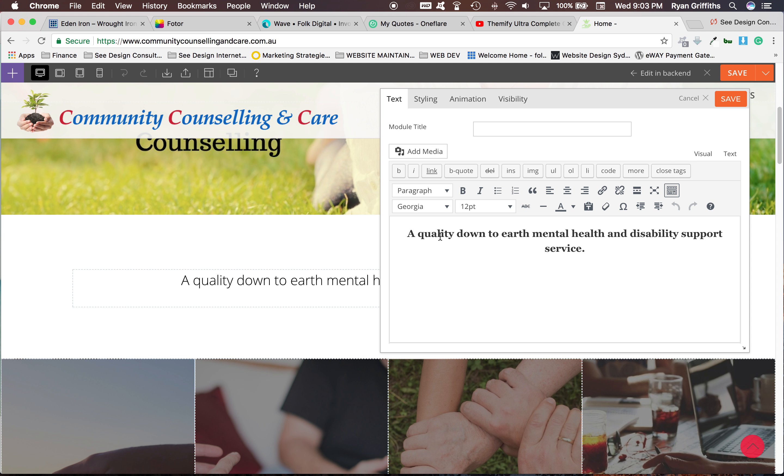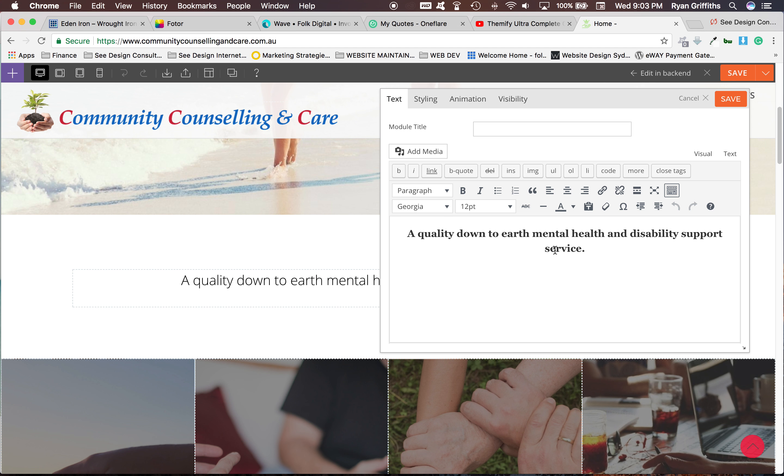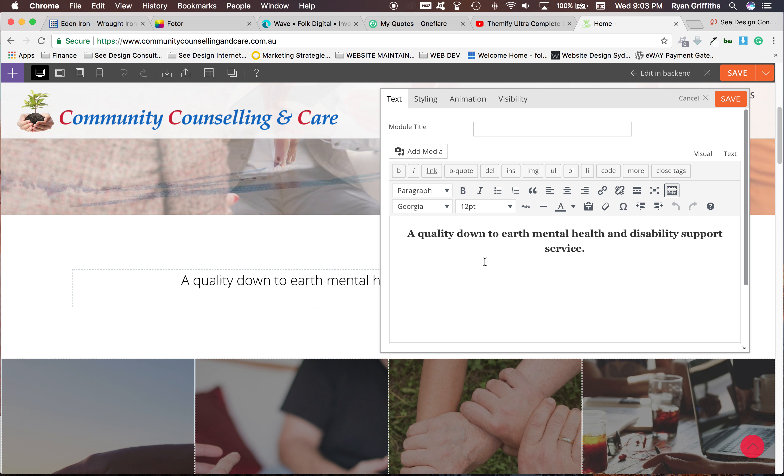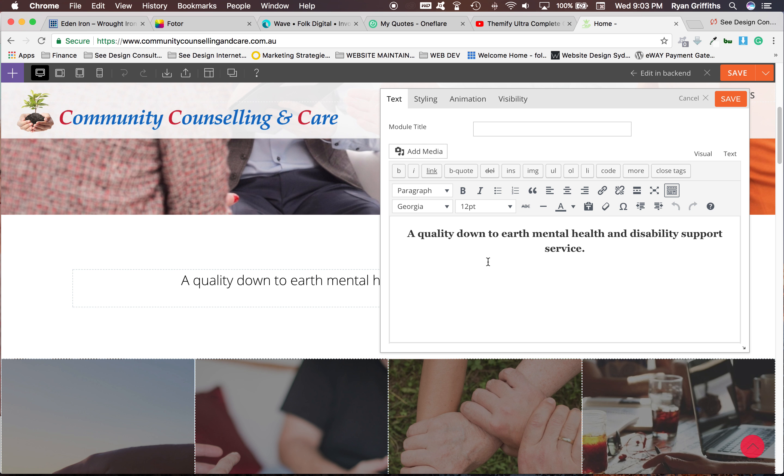Okay, and then there's the writing there. So as you can see, you can change the font and everything but I think it's good to keep the font theme.